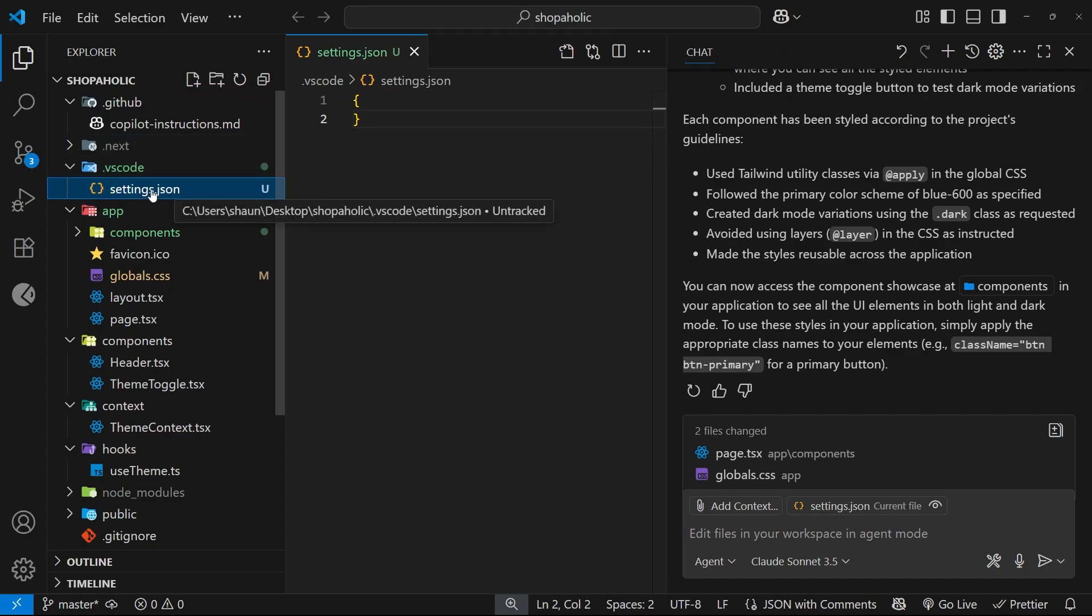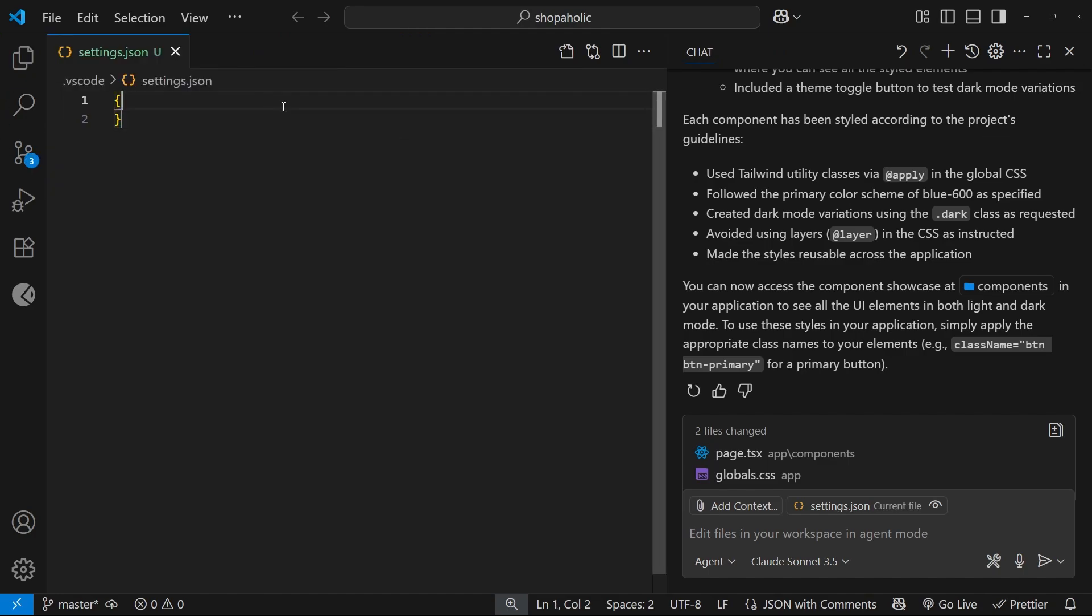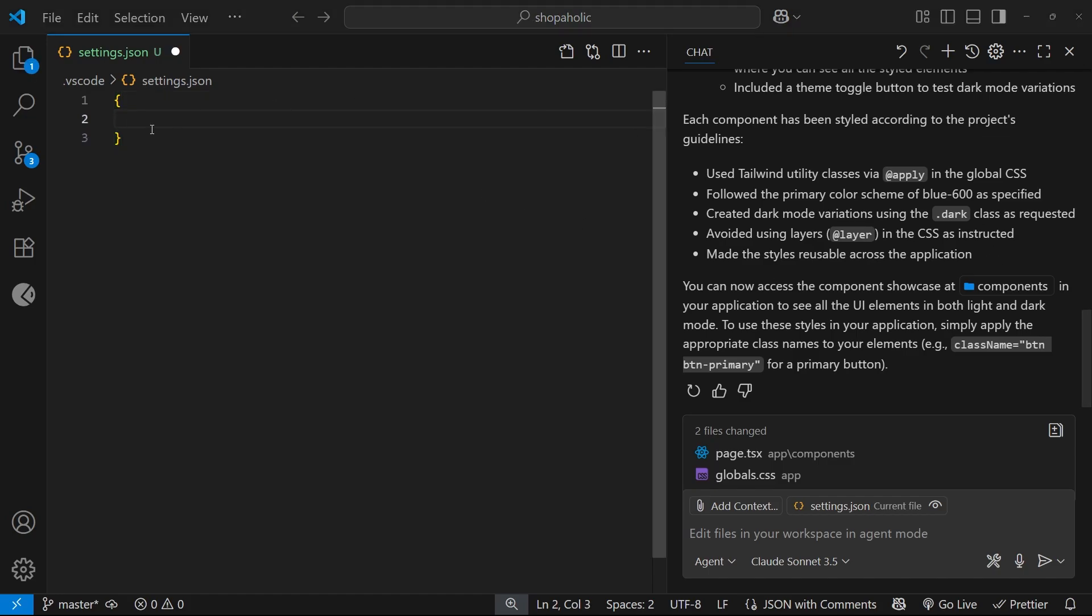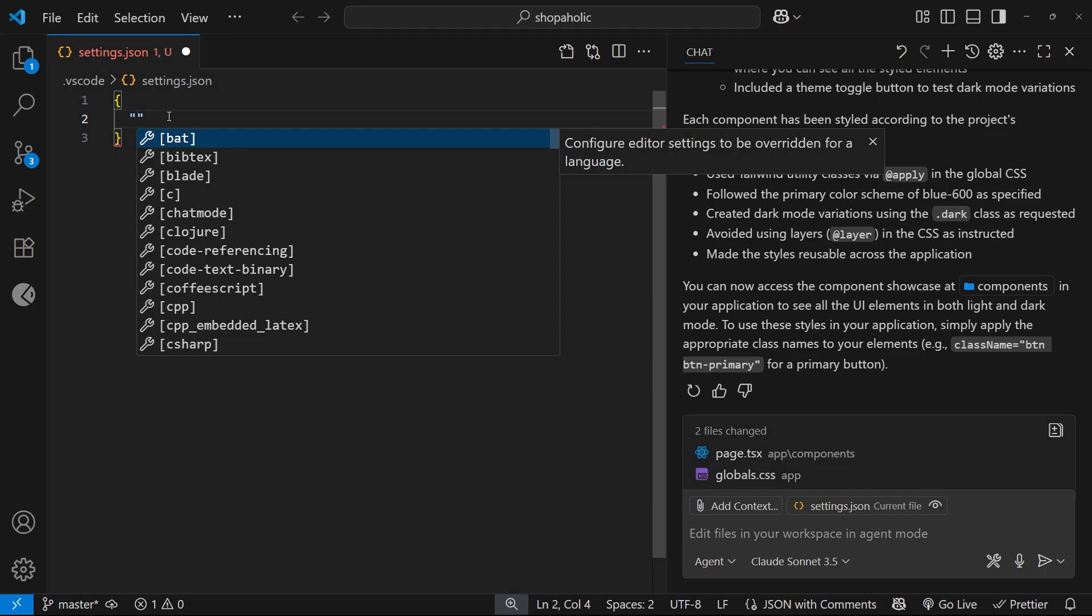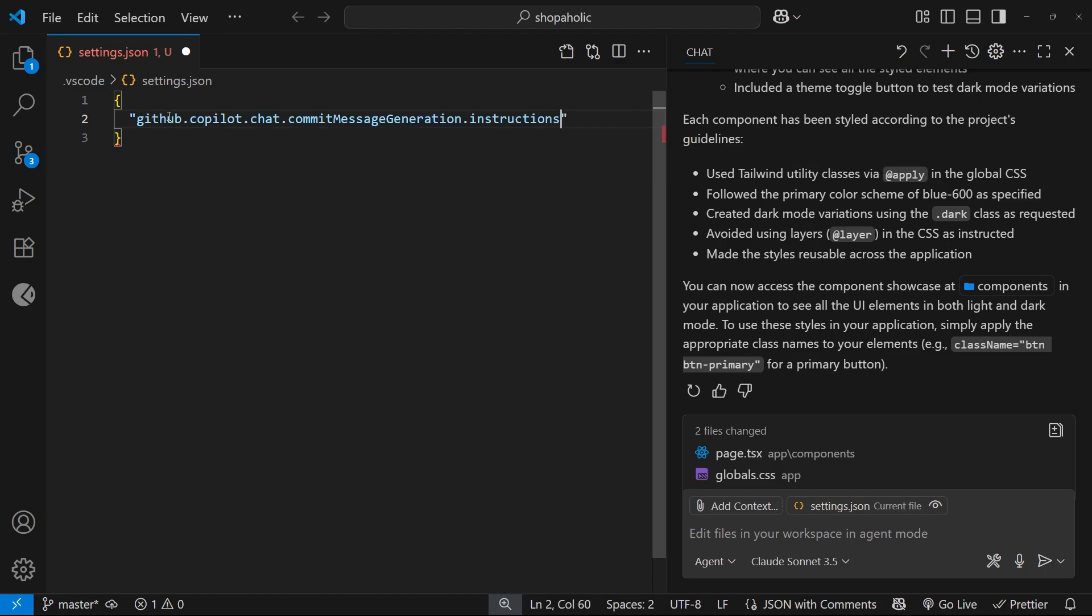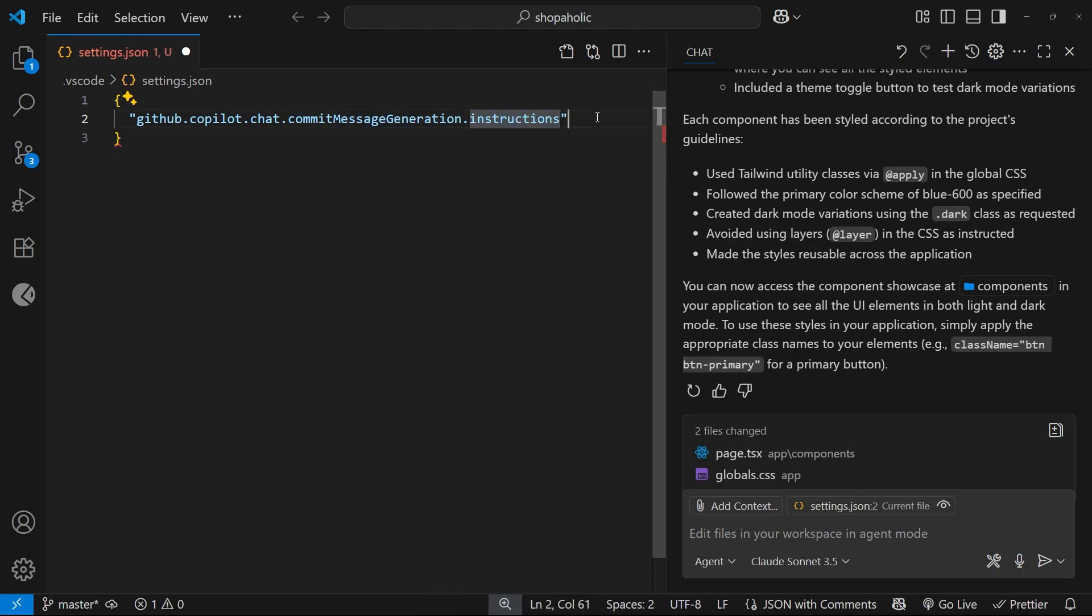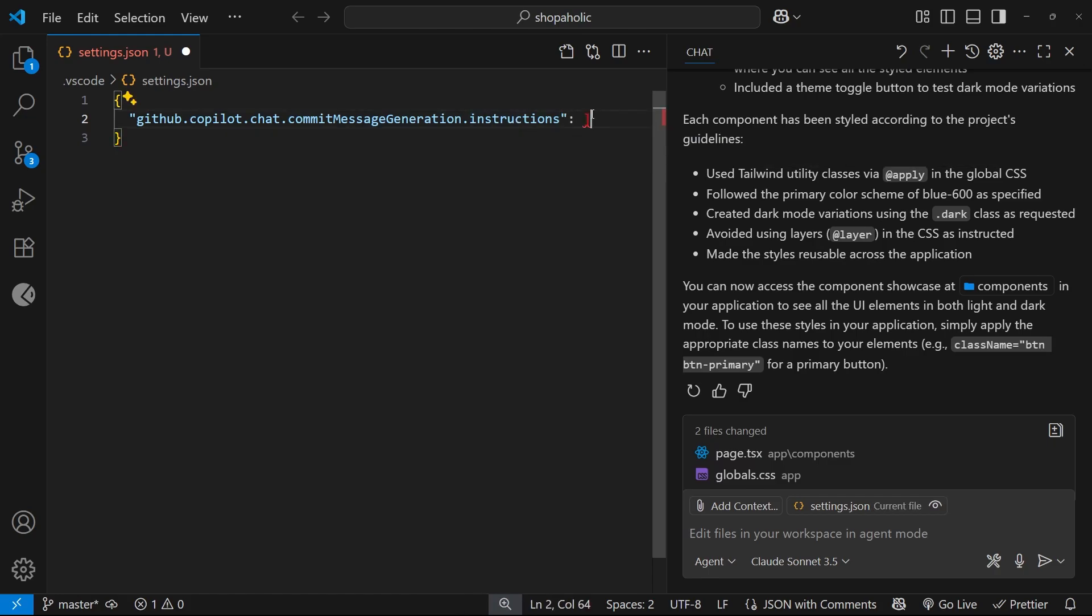So these settings will just apply to this project in this workspace. And now inside here we can add a setting which I'm just going to paste in called github.copilot.chat.commitMessageGeneration.instructions, and the value of that is an array.